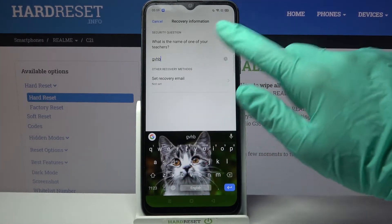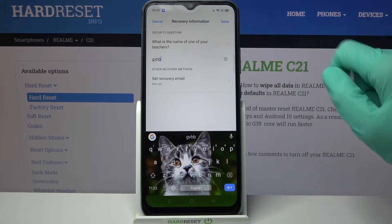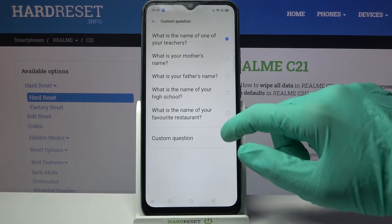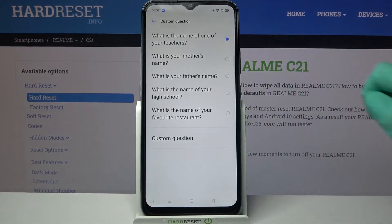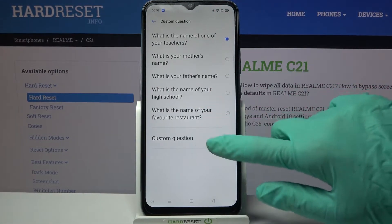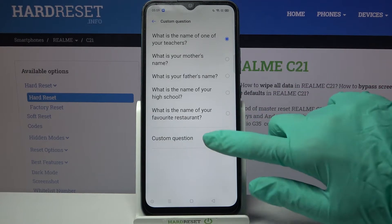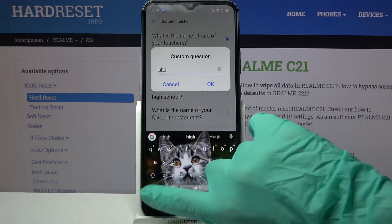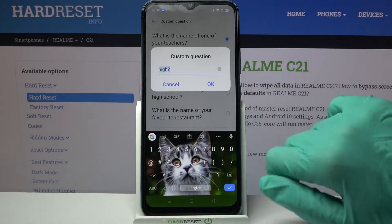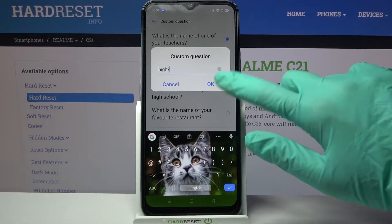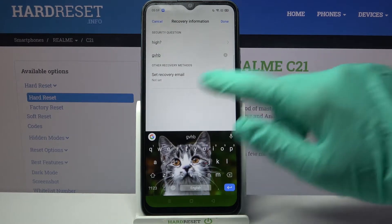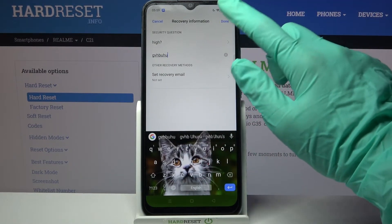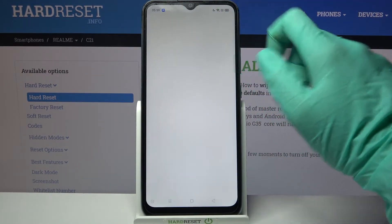If you don't want to answer this one, you can always click on it, choose a different one, or tap on Custom Question and create your own. Then click OK, answer it, and tap on Done at the top right corner.